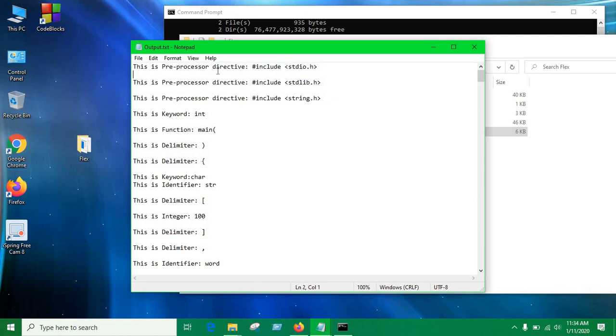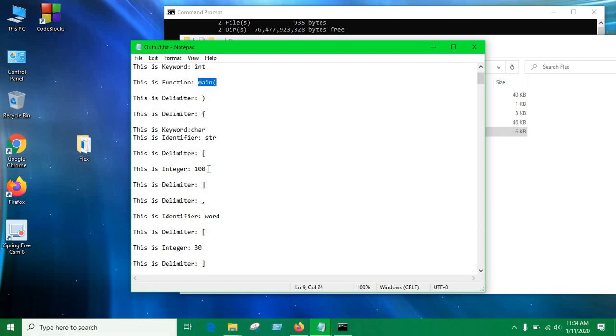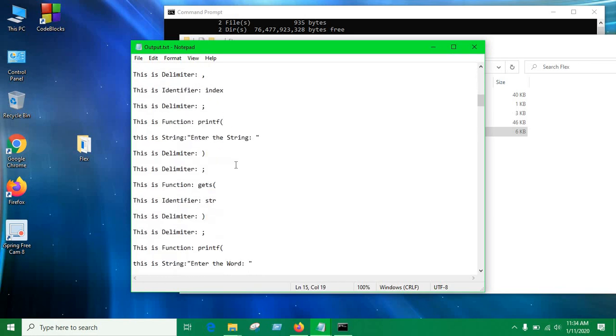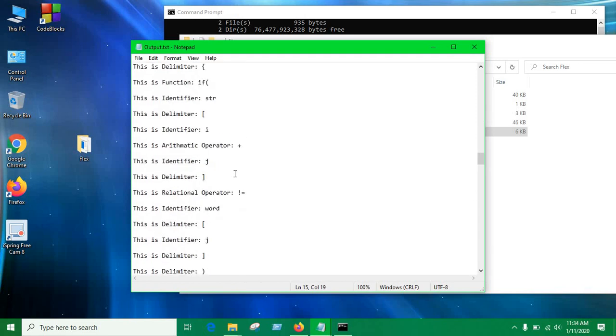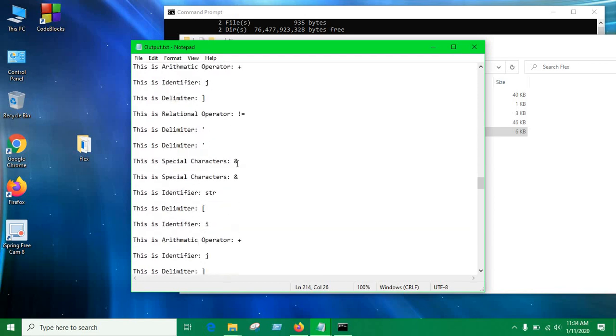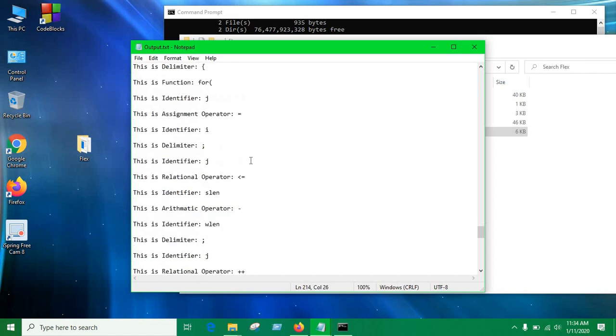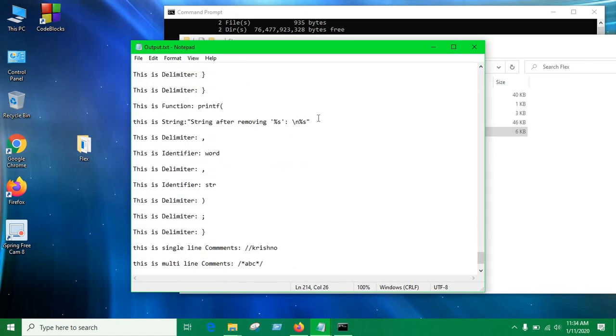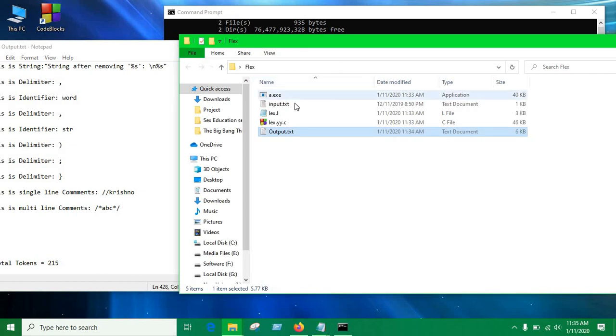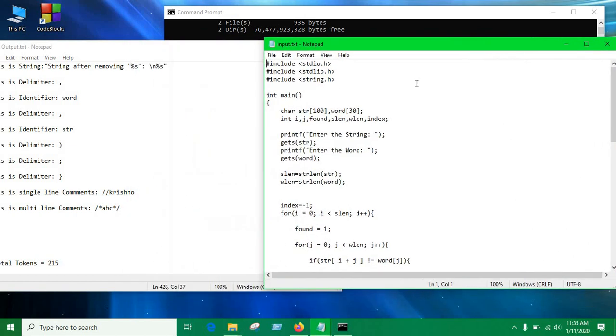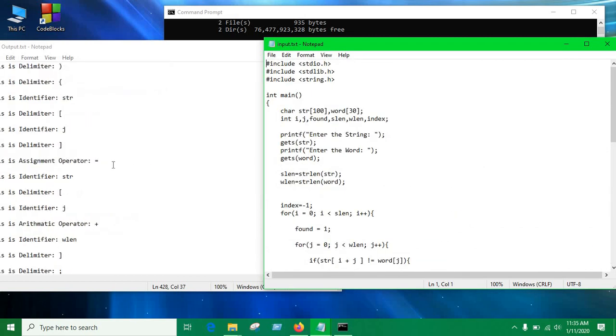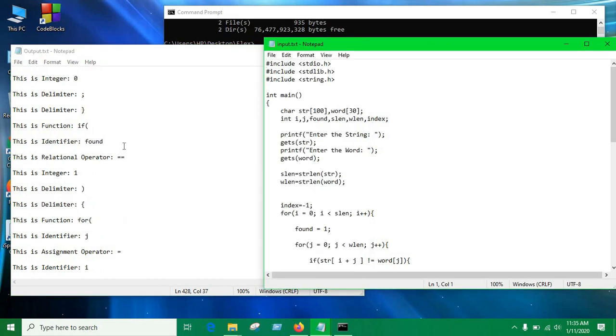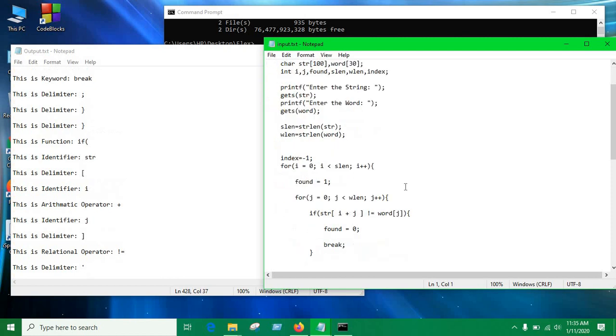As you can see in the directory we have an output file. Let's open this output file and you can see it is identifying include stdio.h as preprocessor, int, and this is identifying function, delimiter, any special characters, integers, any identifiers, characters, whatever and many things. As you can see it's identifying relational operators, keywords, assignment operators, again identifier and special characters and many more. So this is the string, and this is the single line comment so it's able to identify a single line comment and also a multi-line comment. So let me show you the input file against this.